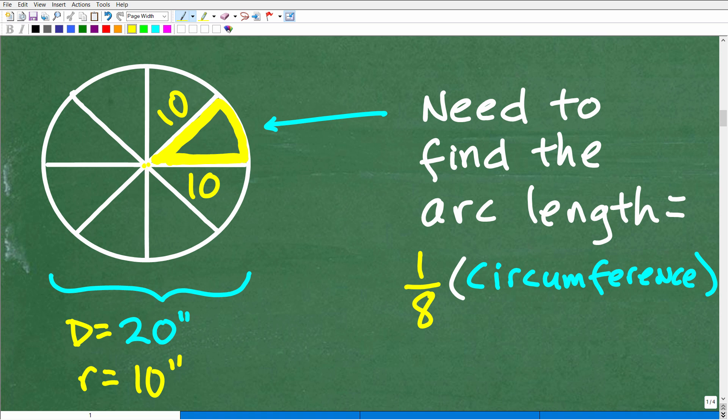All these diameters go through the center of the circle, and from the center out radiates the radius.